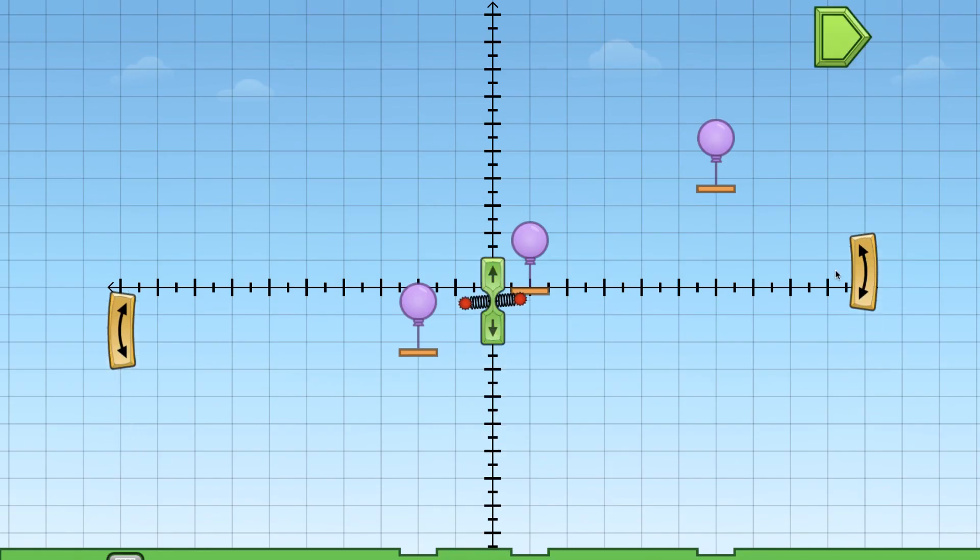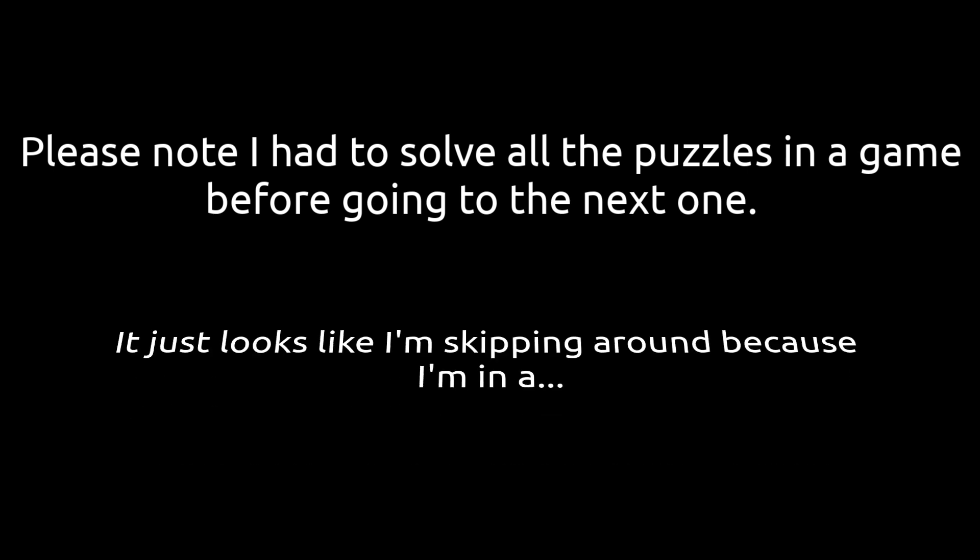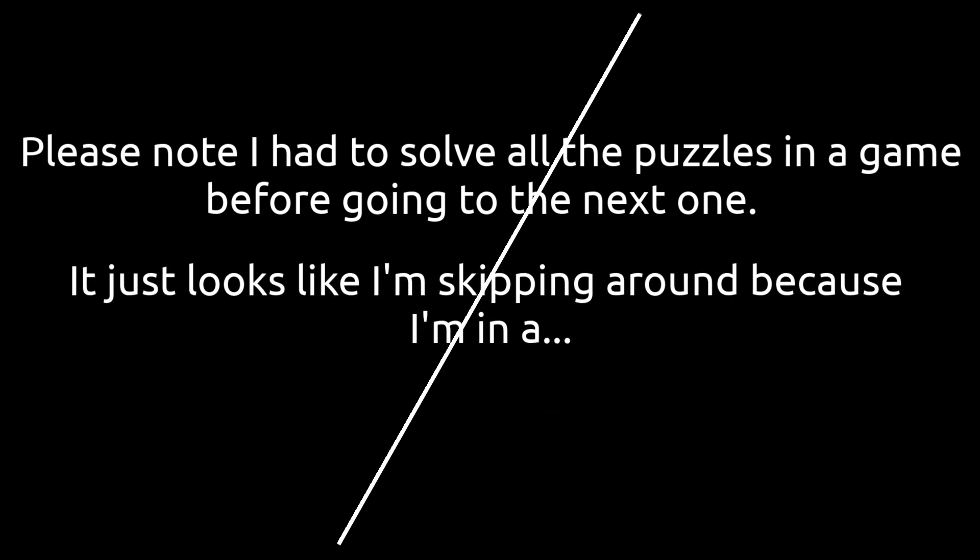And now I'm controlling these sliders on a coordinate plane to pop these balloons. Pop, pop, pop. Please note I had to solve all the puzzles in a game before going to the next one. It just looks like I'm skipping around because I'm in a montage. End montage.